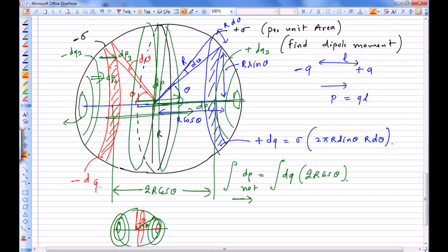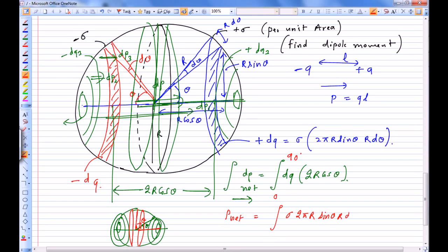Theta goes from 0 to 90 degrees, and the net dipole moment is the integral from 0 to pi by 2 of sigma times 2 pi R sin theta times R d-theta times 2R cos theta. The dipole moment points in this particular direction.